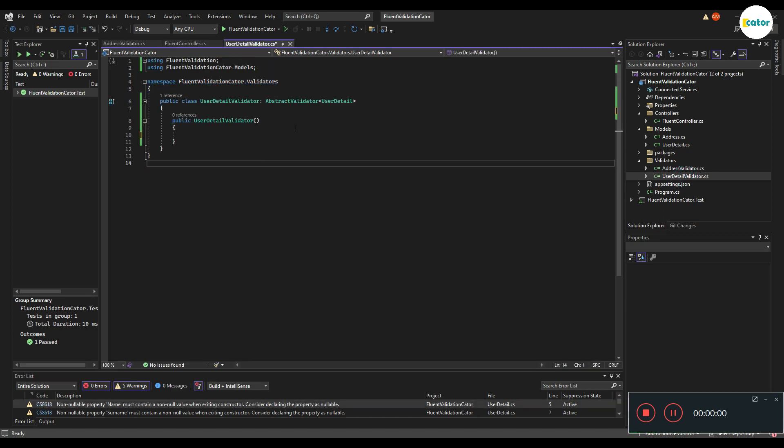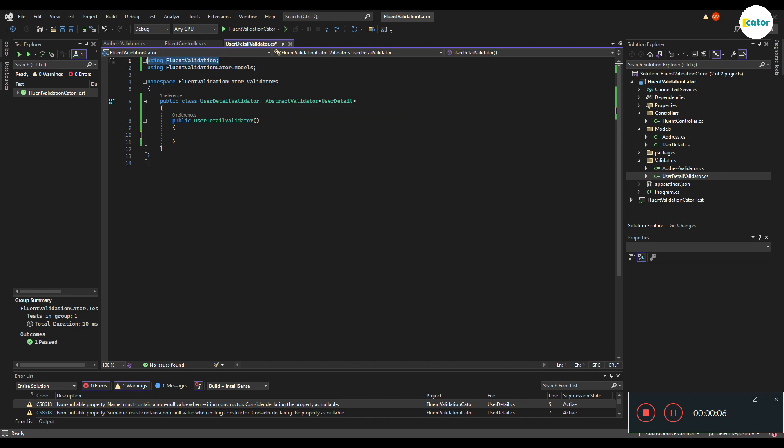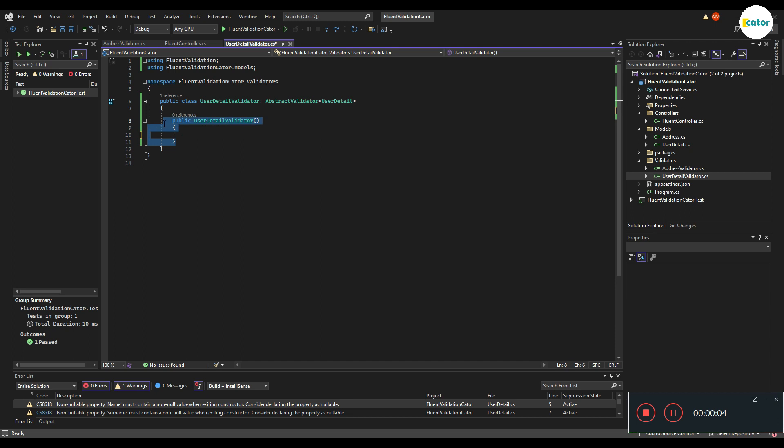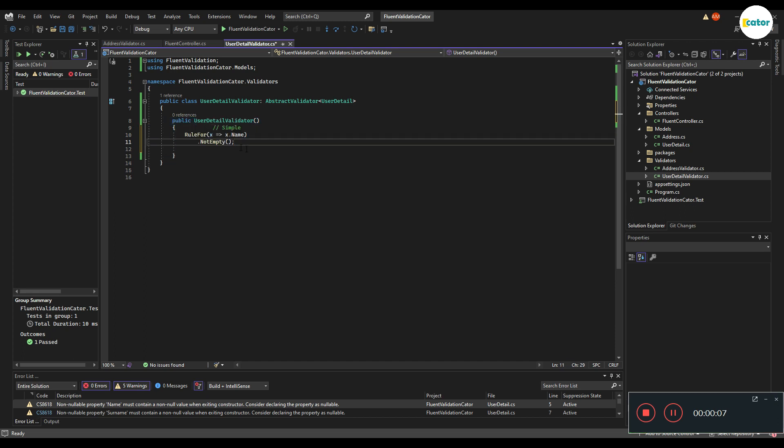To set up our validator, all we need to do is extend the base class for abstract validator, import Fluent Validation, and put the model that we need to validate against. To be able to set up our validation rules, we need to add a constructor, and inside we can start putting in rules.